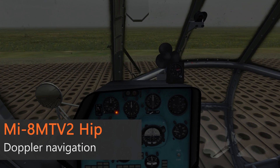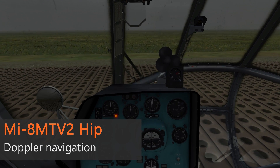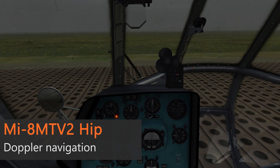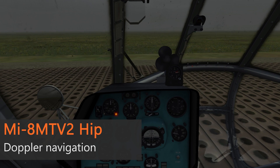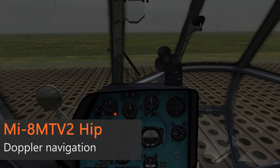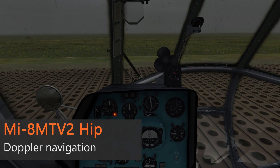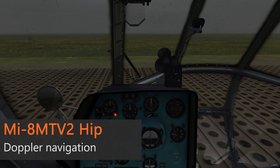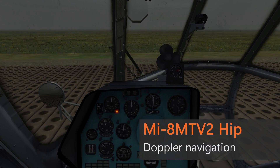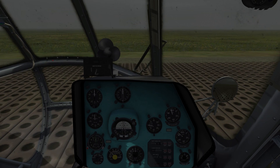Hello, my name is John and today we are in the cockpit of the MI-8 again. In this video I want to show you how to use the Doppler Navigation System. So let's get started.